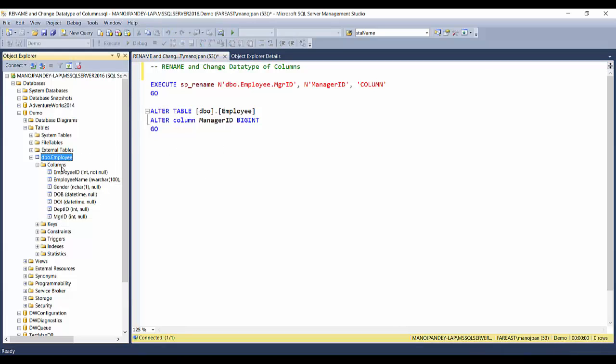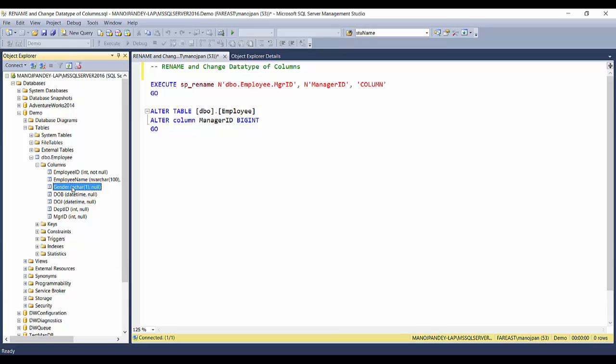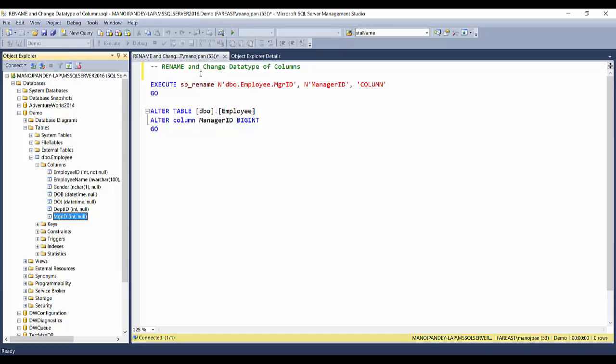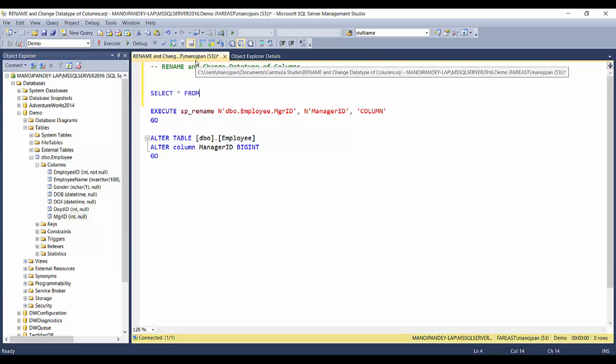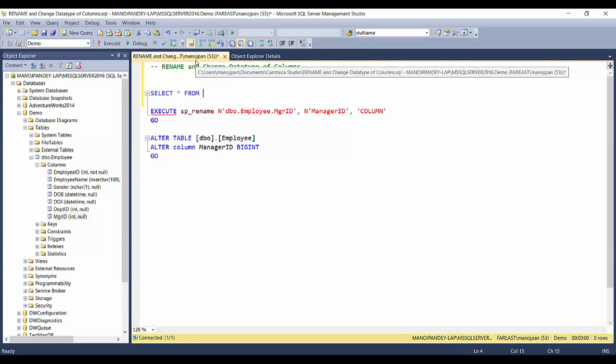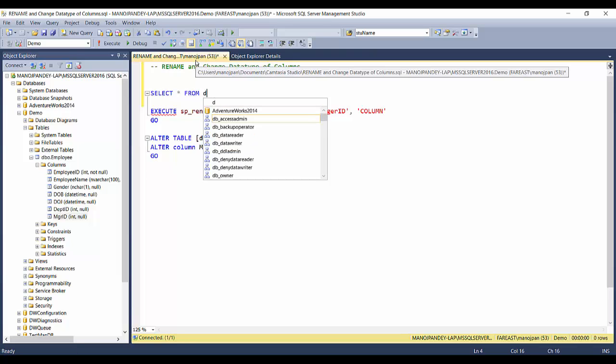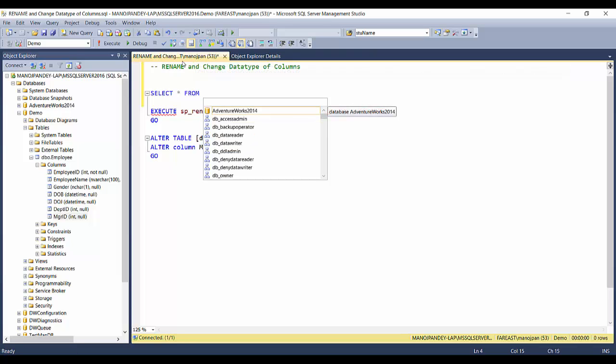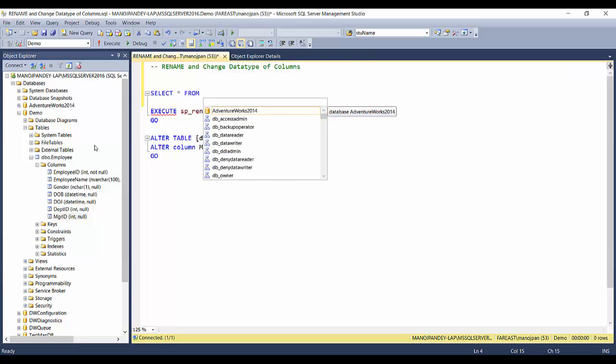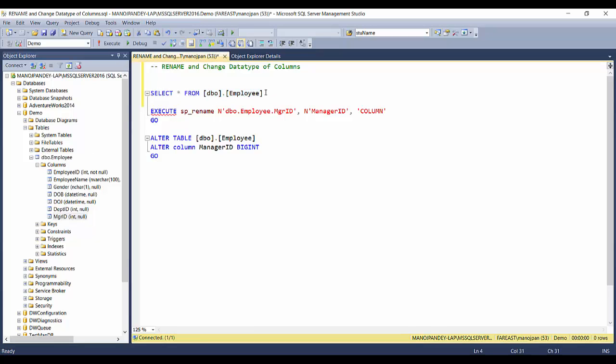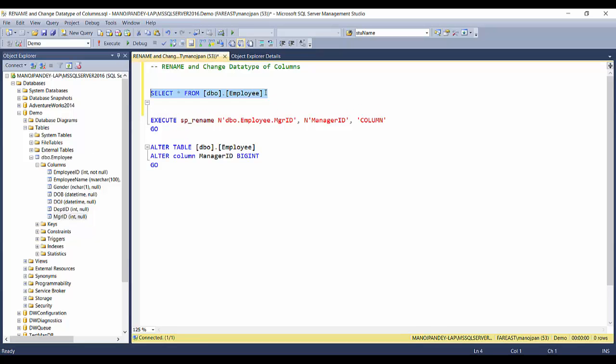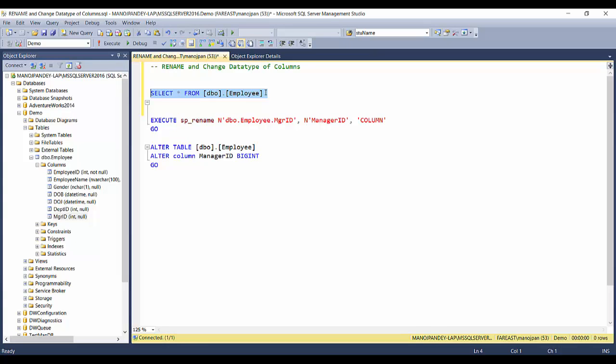Let's go to SSMS. I'll be taking example of the same employee table having the following columns: employee ID, employee name, gender, date of birth, date of joining, department ID, and manager ID. First let's see what's in the table. I'll execute a SELECT statement - SELECT star FROM dbo... Rather than typing the table name, I can drag and drop this name. This is a tip for you guys, this will save you some time.